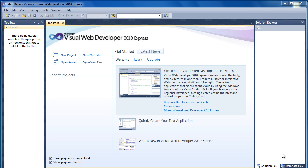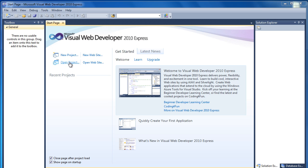Okay, so when you open up Visual Web Developer 2010, you'll come to this little start page. And as you can see, you've got a couple of options here. You can create a new project, create a new website, open a new project, or open a website.